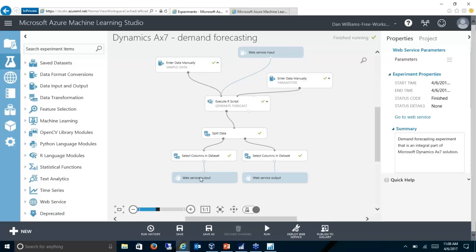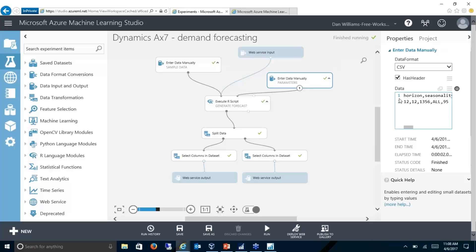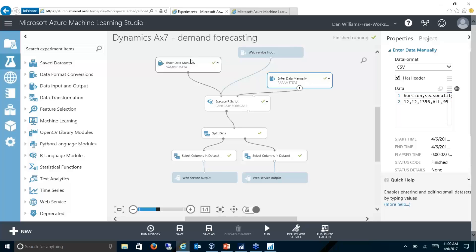It creates a web service output. What this is going to do is take an input of data that we feed to the model and any parameters we've set up in the project. For example, I could have different things for the horizon — so how many months I want to forecast — seasonality, and other parameters I can change in the model. I'll be able to configure this model, and all of these different parameters are defined in the model.